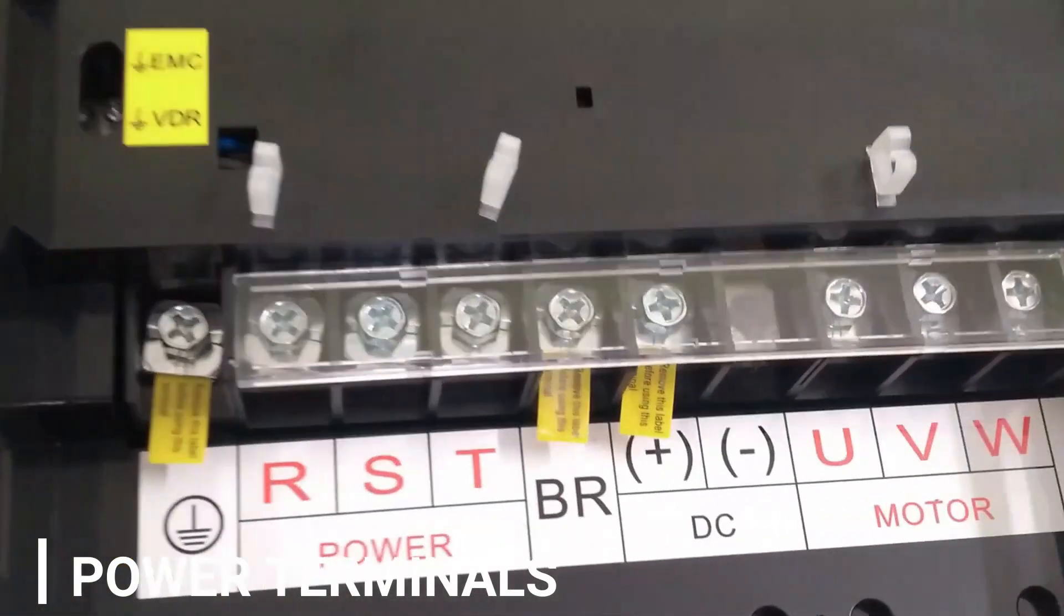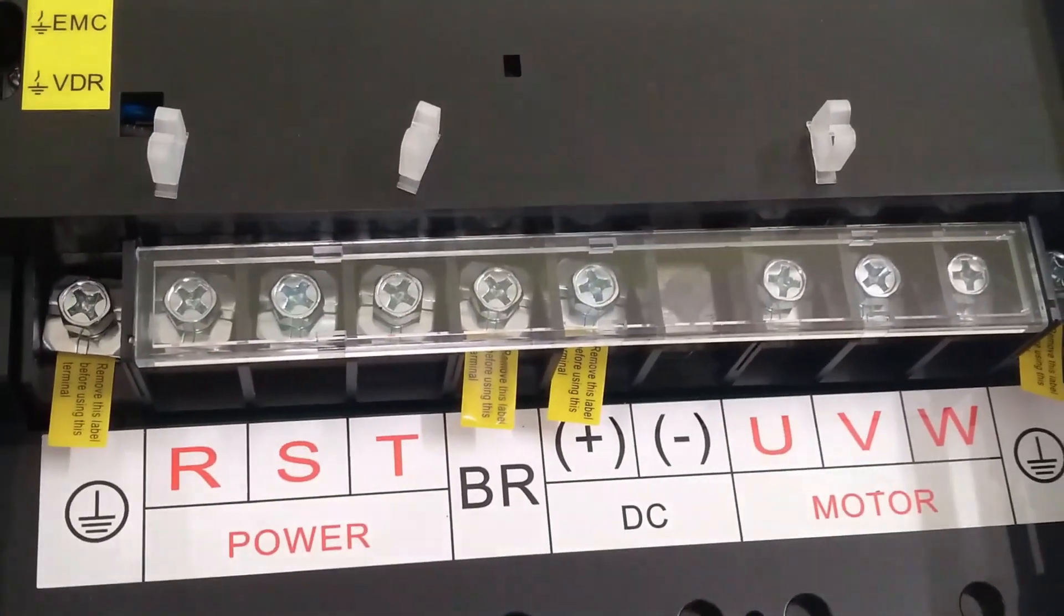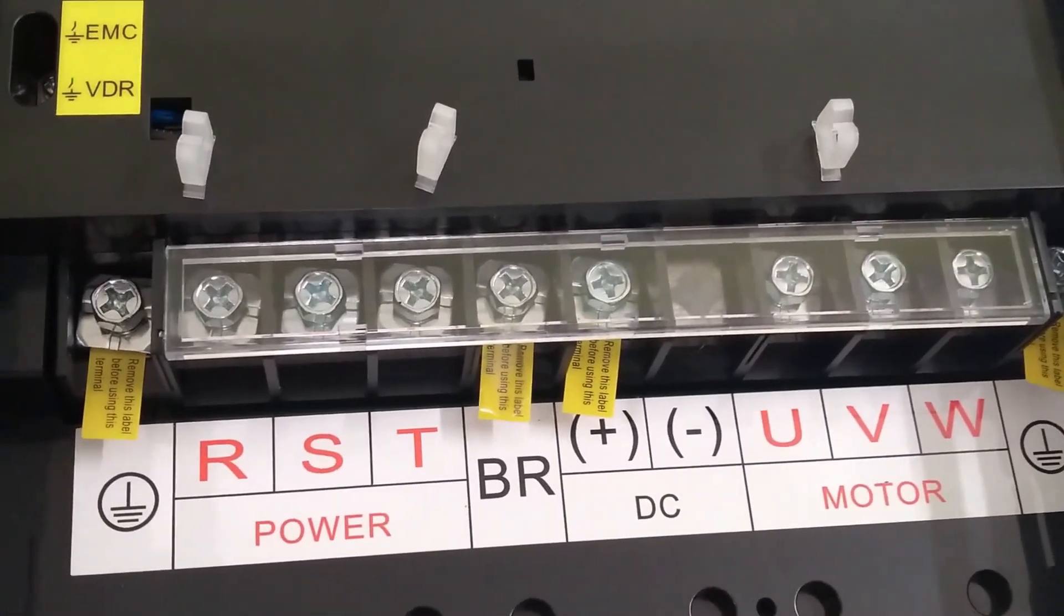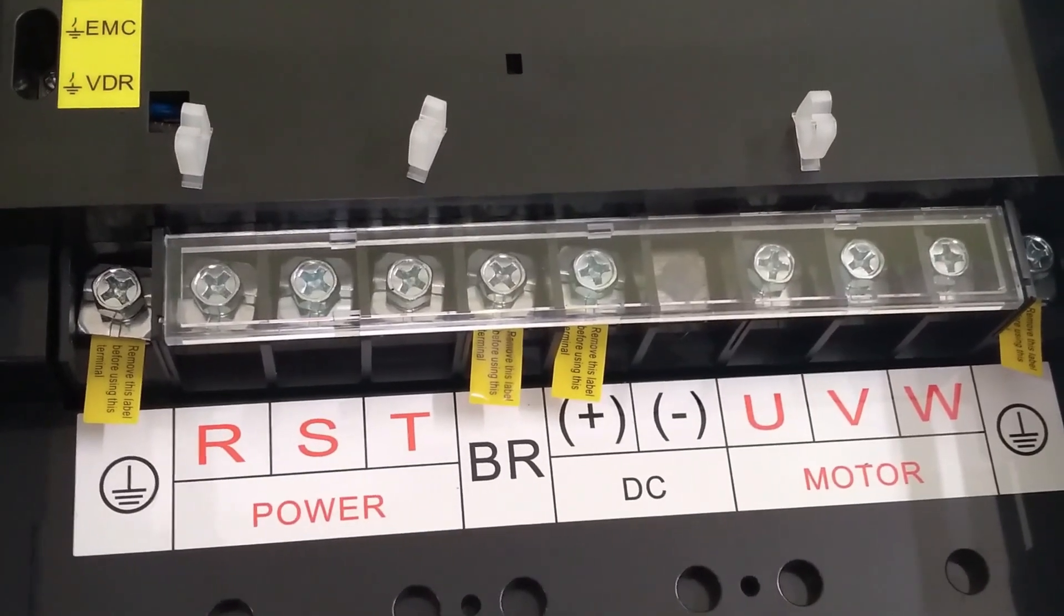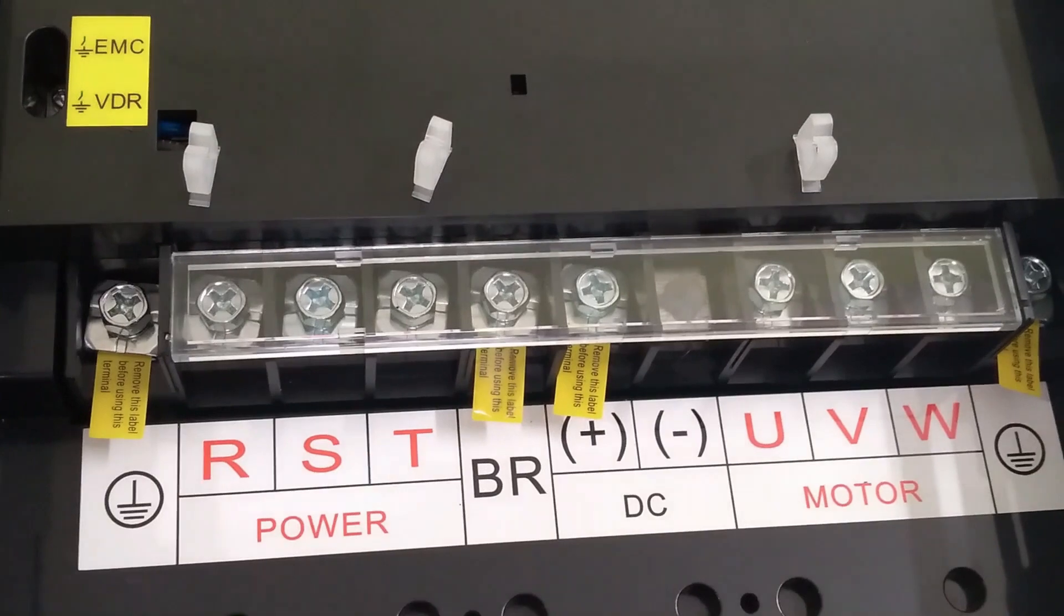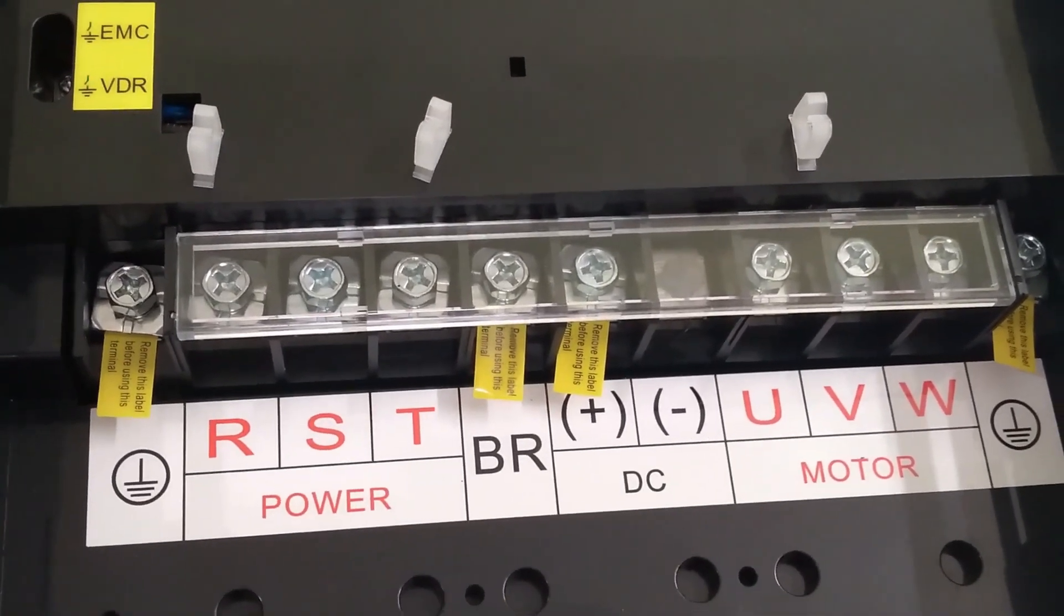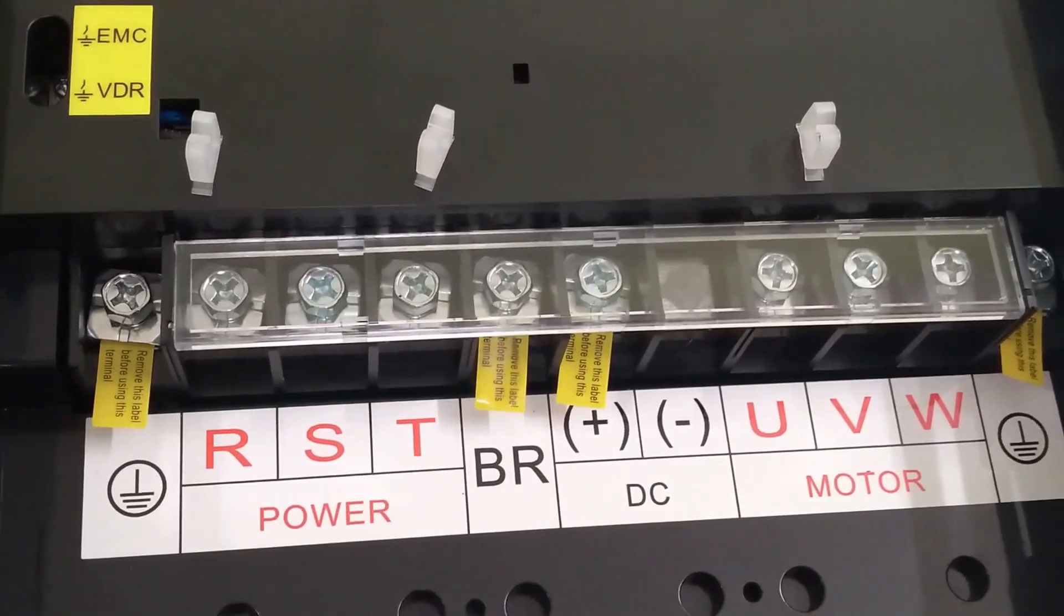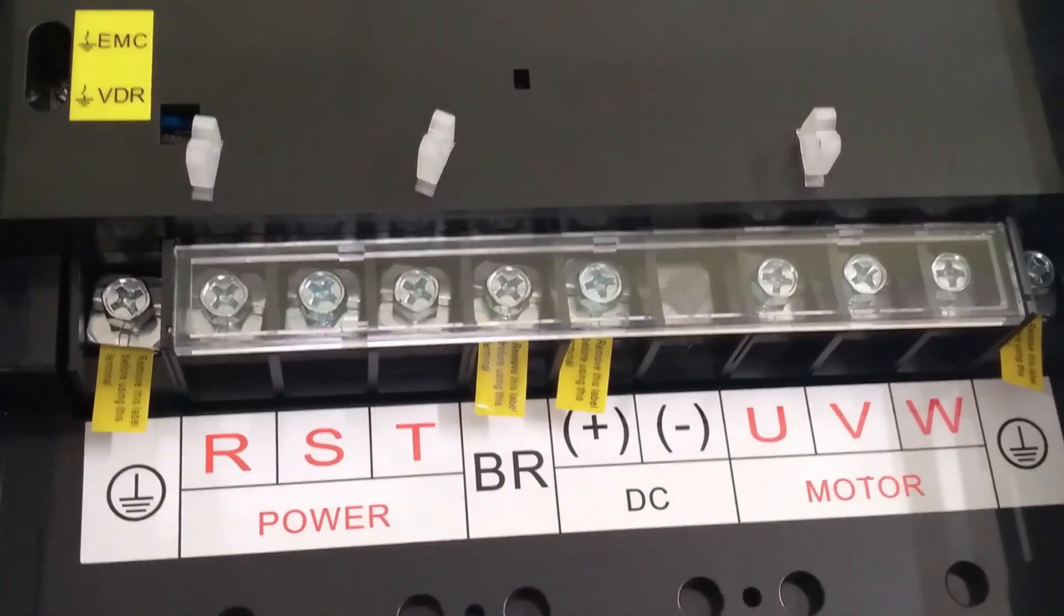At the left most, we have RST terminals for connecting main supply R, Y, B phase. Then we have positive and negative terminals of DC bus voltage. BR terminal is for connecting external braking resistor. Braking resistor is connected between BR terminal and DC positive terminal.